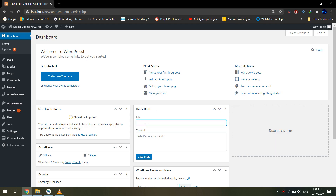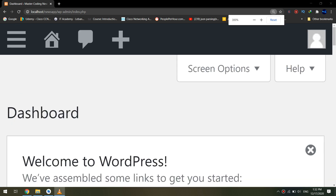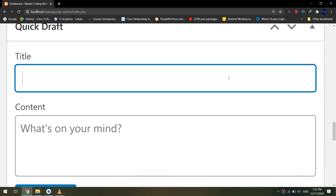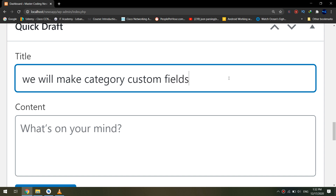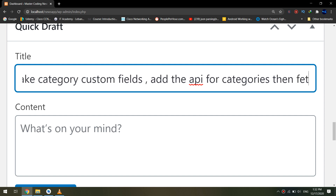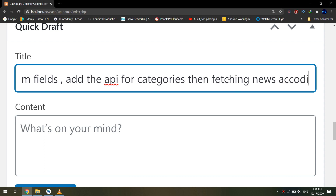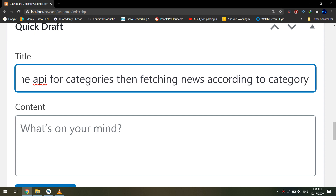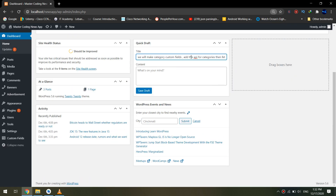We are going to fetch the data and fetch the news according to category. First, we go to localhost slash news slash wp-admin and login. We will make category custom fields, add the API for category fetching data, and then fetch the data or the news according to category. First we need to edit the custom fields.